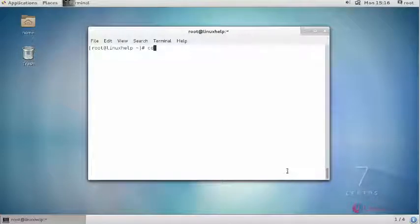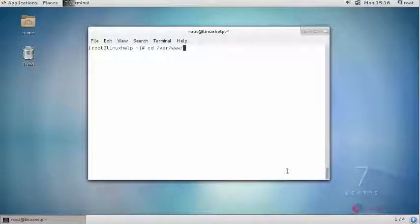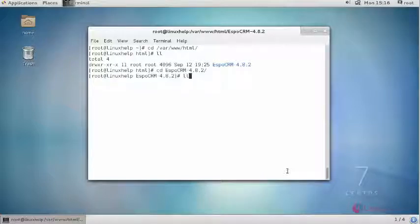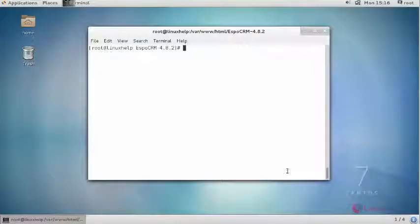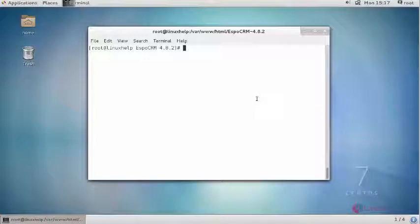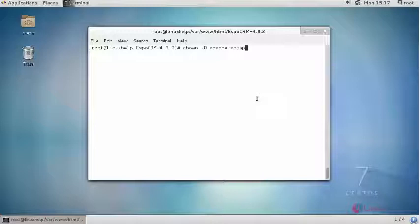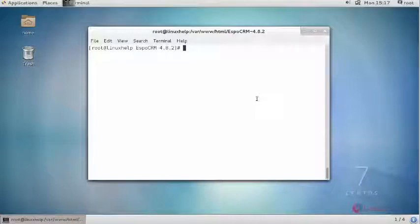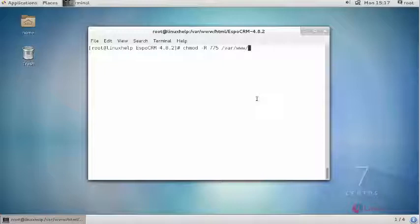Next move to your Apache root directory. Now provide owner permission and file execution permission for your Apache root directory and followed by the subdirectory and file execution permission for your Apache root directory.